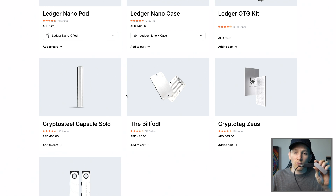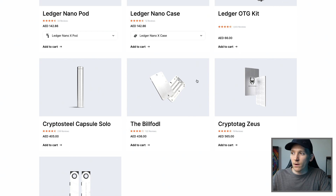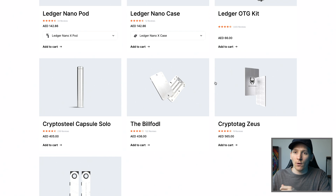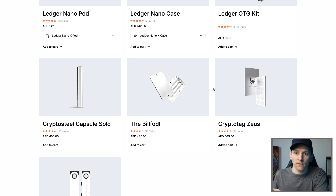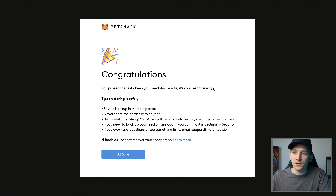In terms of Ledger recovery phrases, this is much more important because your hardware wallet is holding your investments. You might want to use something like a crypto tag — a steel plate where you can etch your seed phrase — so you'll never damage it and can always recover the wallet as long as you don't lose it. I recommend that for Ledger, not so much for hot wallets. For hot wallets, you can just write it down.